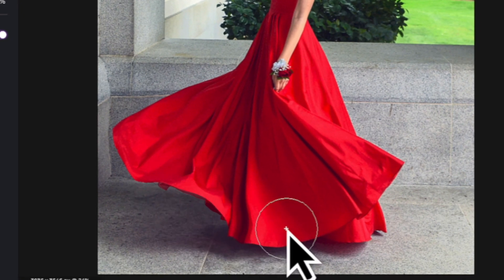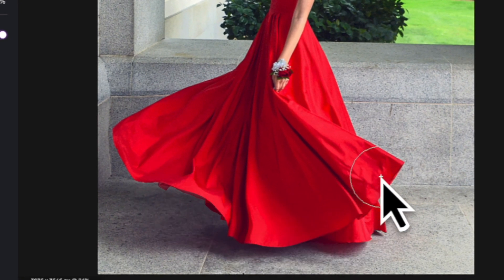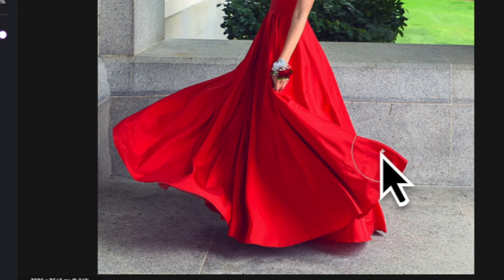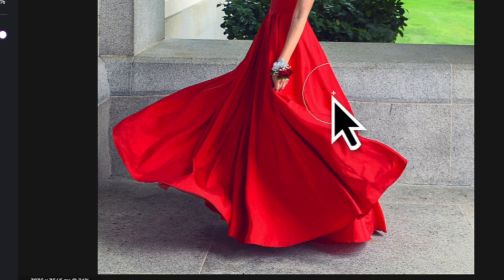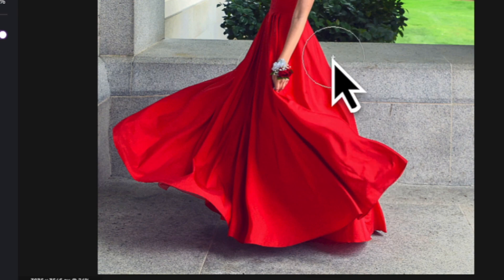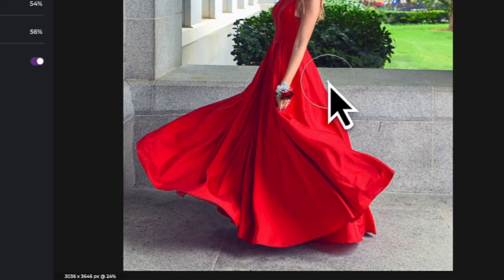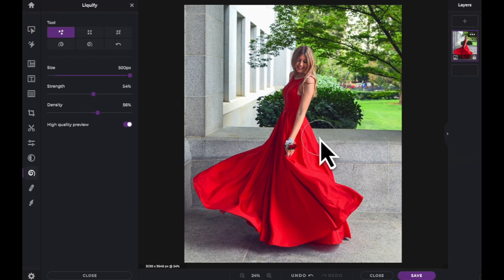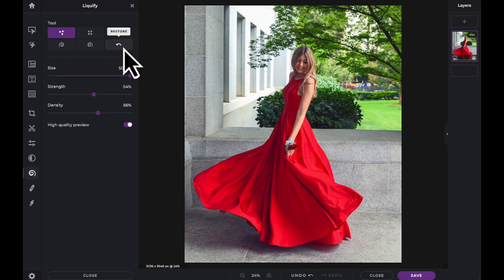You can use the Push Tool to straighten lines or add extra volume as you need. Finally, you can use the Restore Tool to recover any straight lines in your image which have been warped due to using the Push Tool.